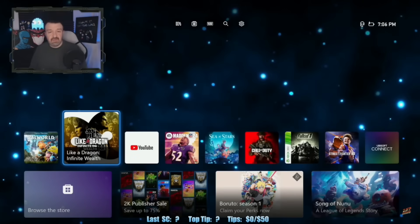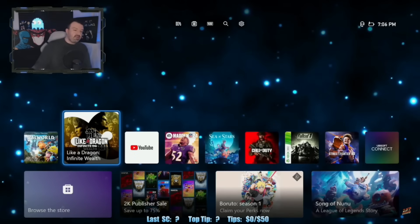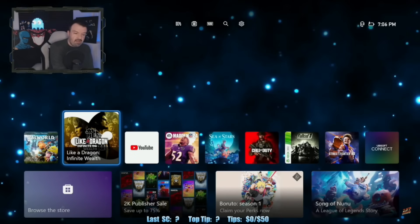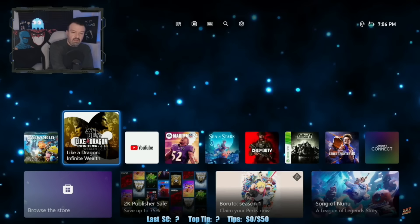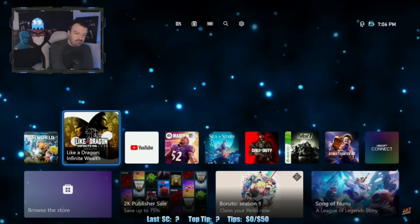All right, we're going to get started momentarily here, everybody. Anyone have anything they would like to chat about or talk about tonight? Let me know.